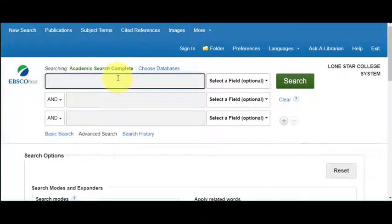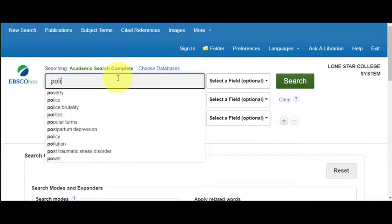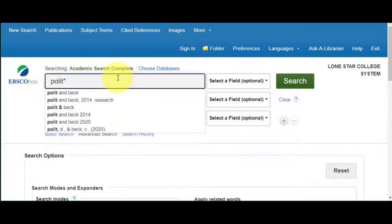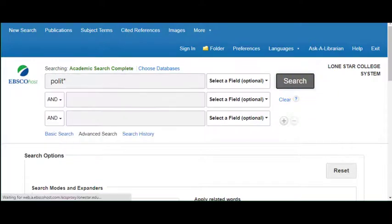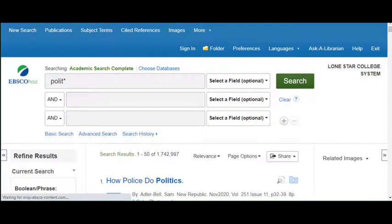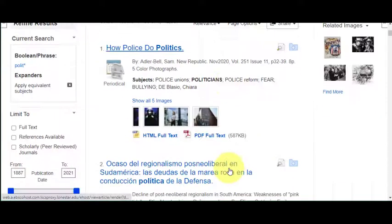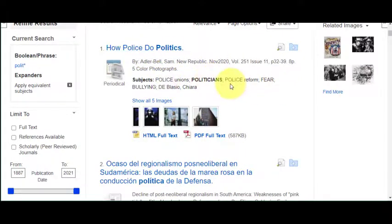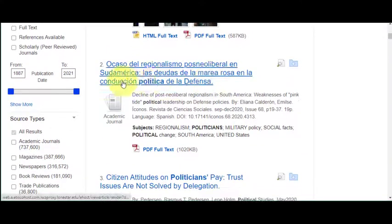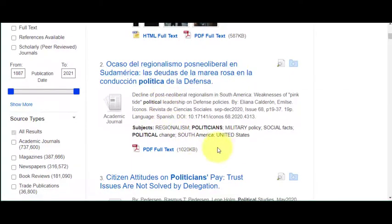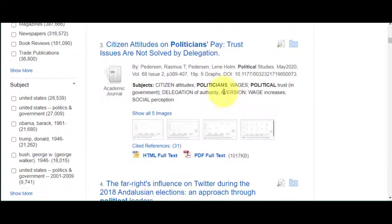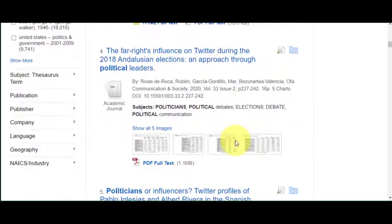So if we wanted to try the truncation in Academic Search Complete, we just type in 'polit' with the asterisk and search. You'll see that politics comes up. But look, even in one article we've got politics and politicians — both are highlighted because of how we use the truncation tool. 'Politica,' which looks like a Spanish article, is also showing up, so we can also get different languages that way as well.